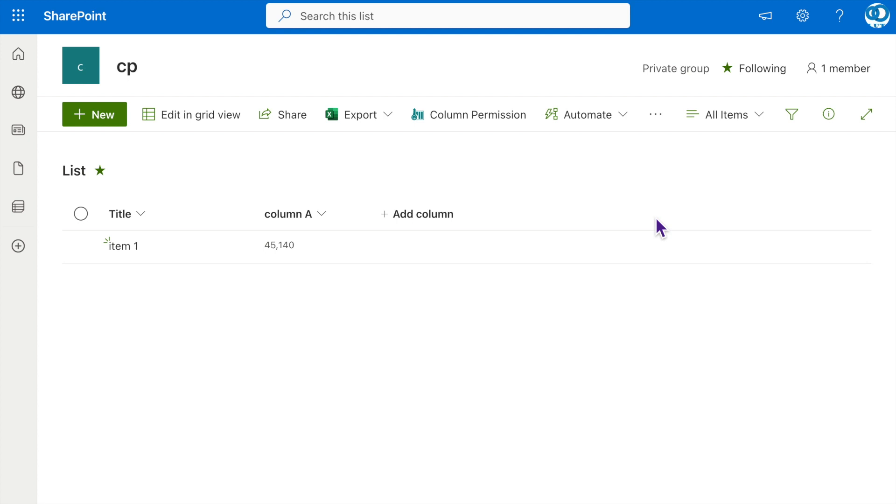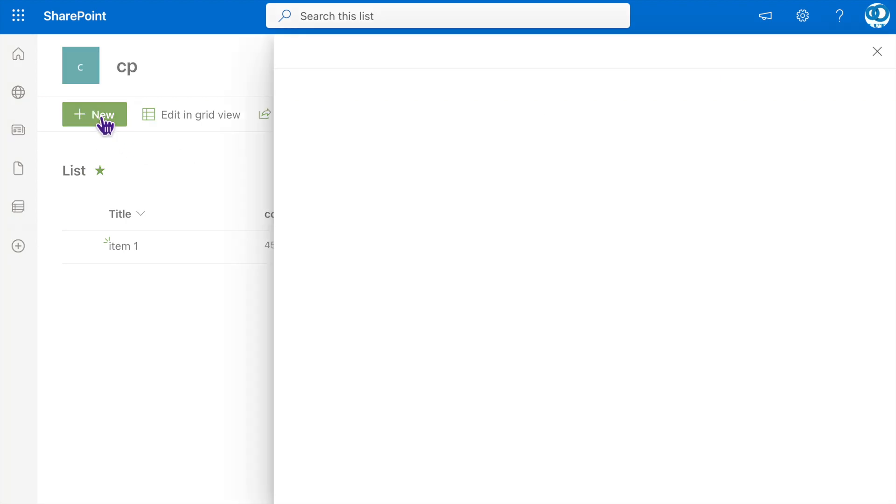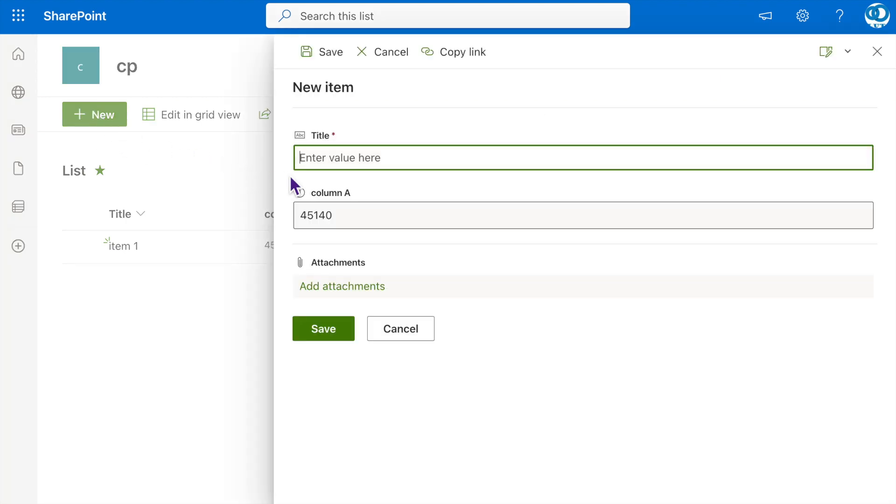Since we haven't set any permission yet, if we try to create a new item now, column A is visible in the new item form with the default value.